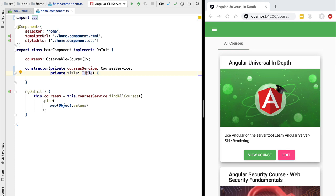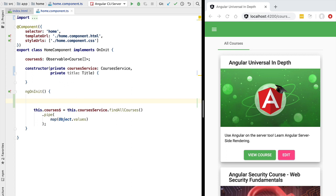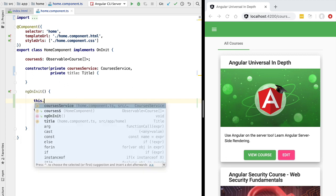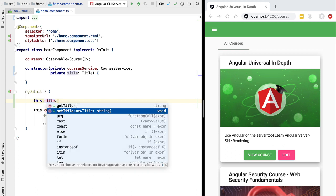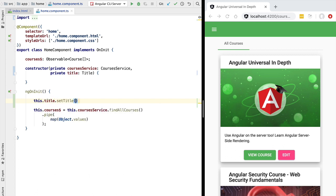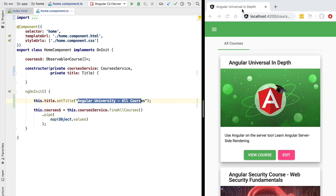We can now use this service in ngOnInit to set the title of the page. Let's call titleService.setTitle and set the title to 'Angular University - All Courses'. This new title should also show up in the browser tab panel.